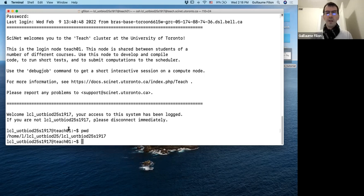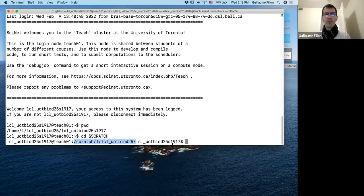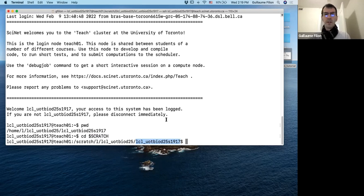Once you've checked where you are, I'd like you to go to a place called scratch. The command is CD $SCRATCH — change directory to that particular place. As soon as you press enter, you get a new path that says /scratch/ rather than /home/. Every one of you will have a different scratch space. So we arrive at your home space, and now we're going to the scratch space.